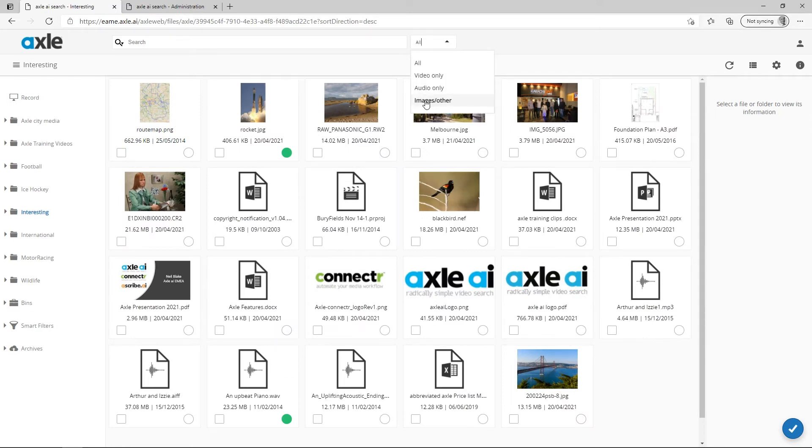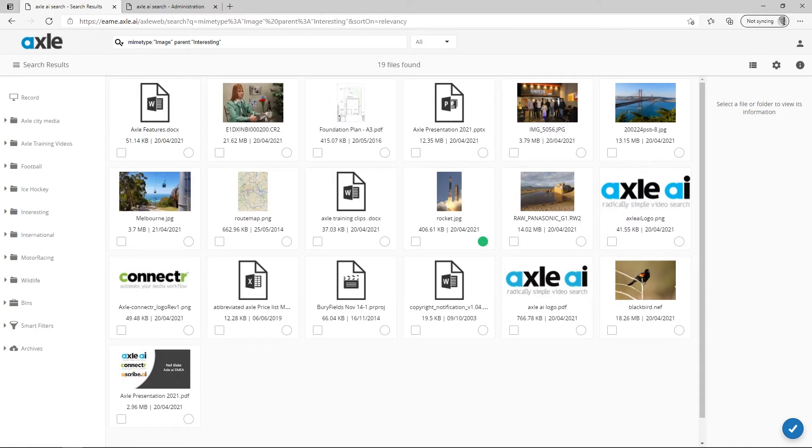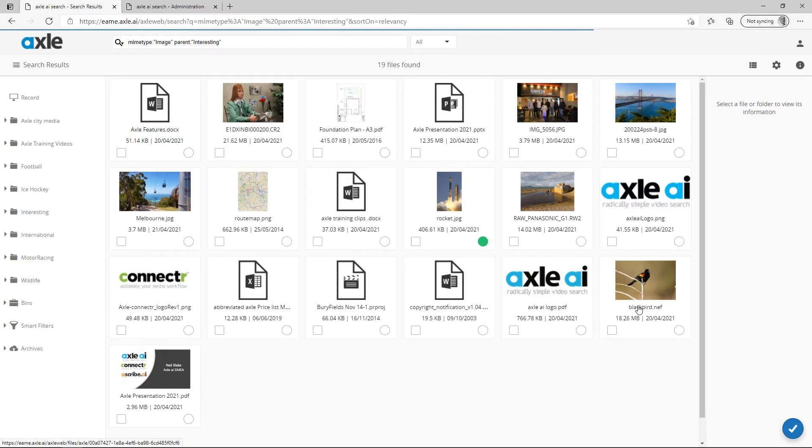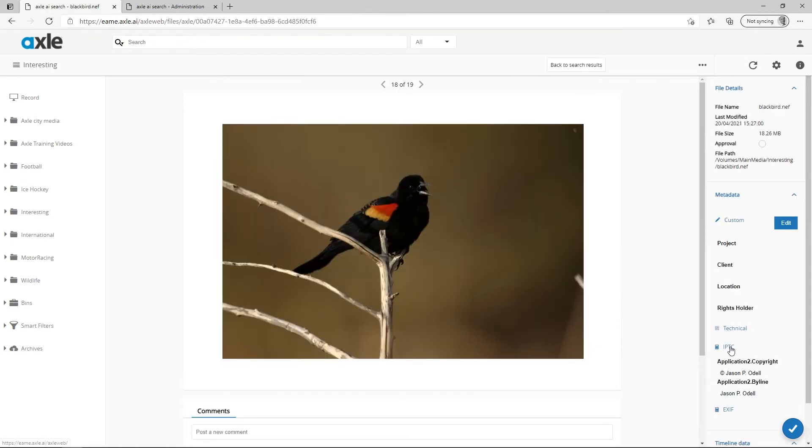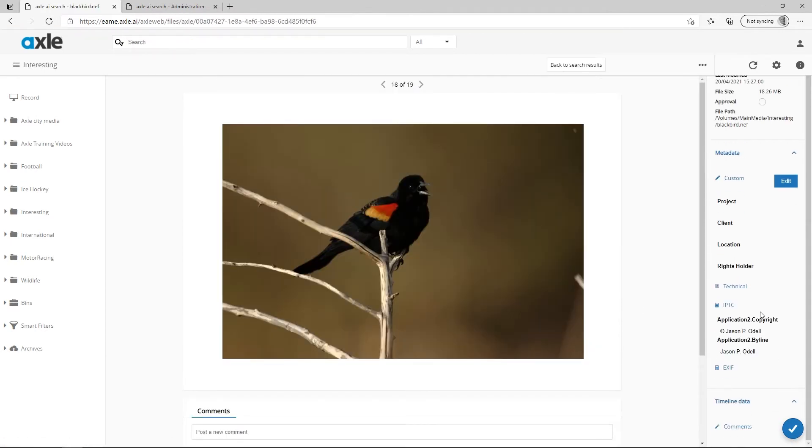The image files including JPEG of course, but also RAW camera files, like those from Nikon, Canon, and Panasonic. Additionally, Axl captures any IPTC and EXIF data from the photos.